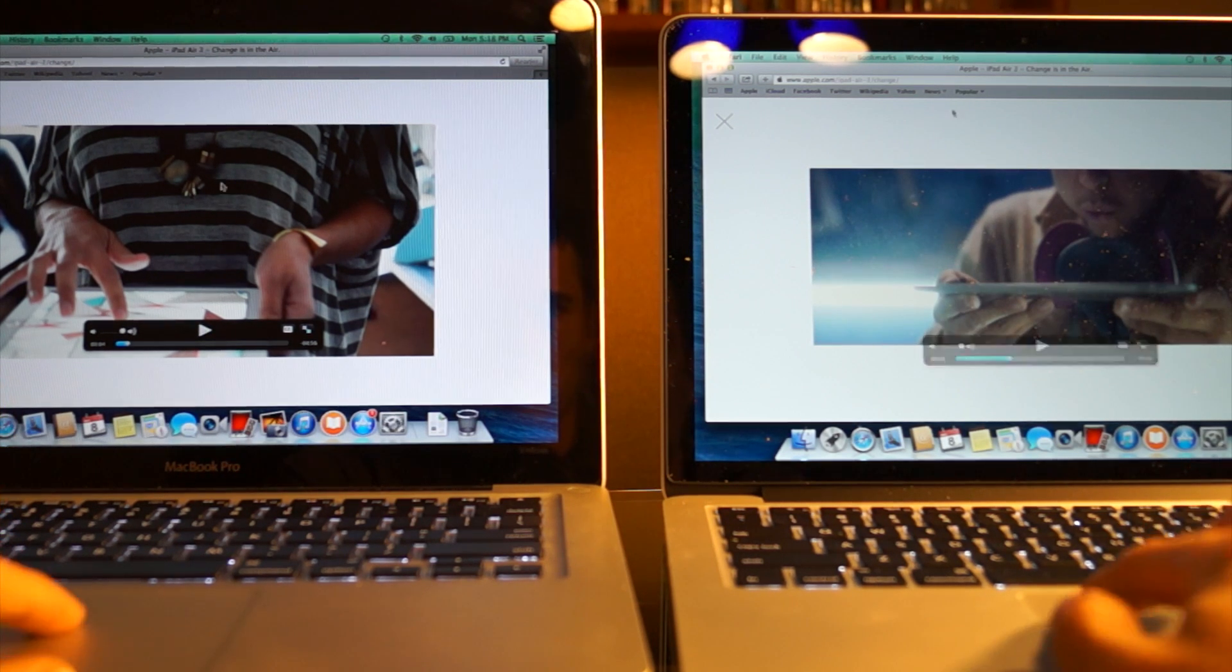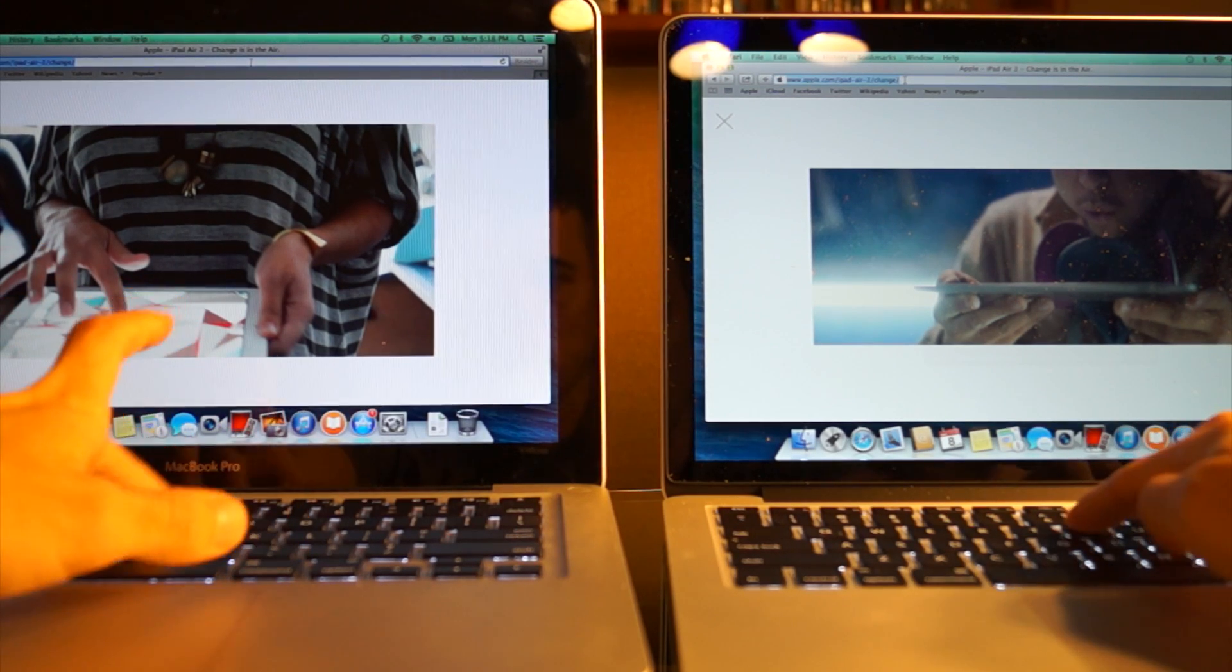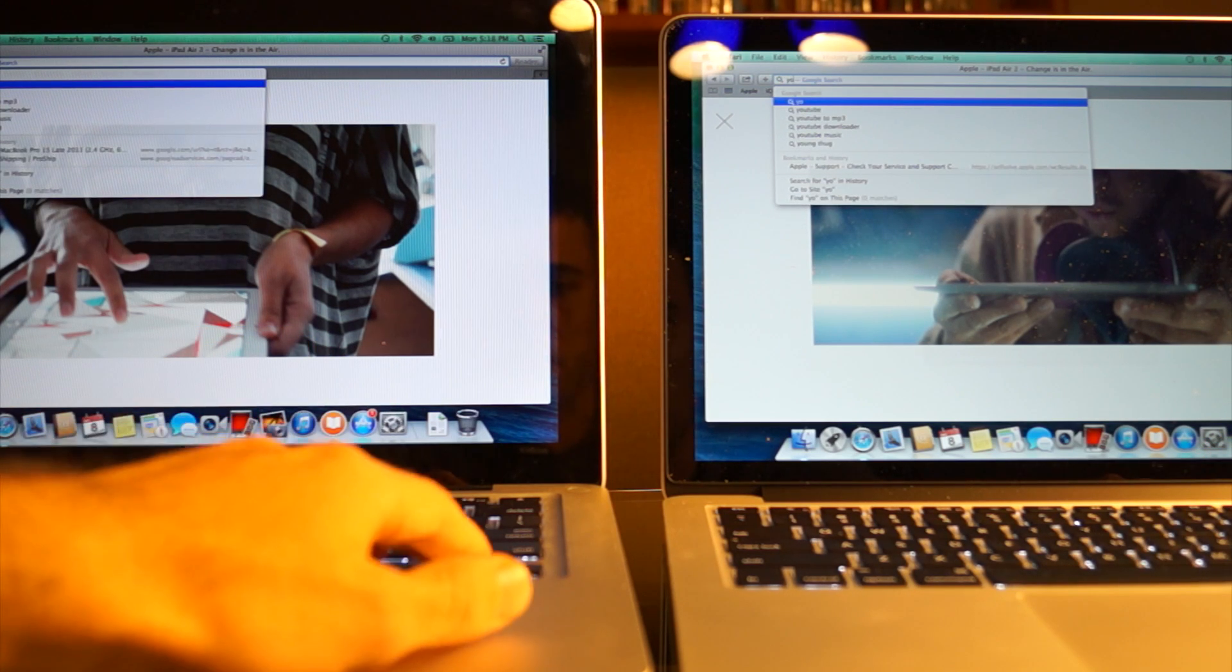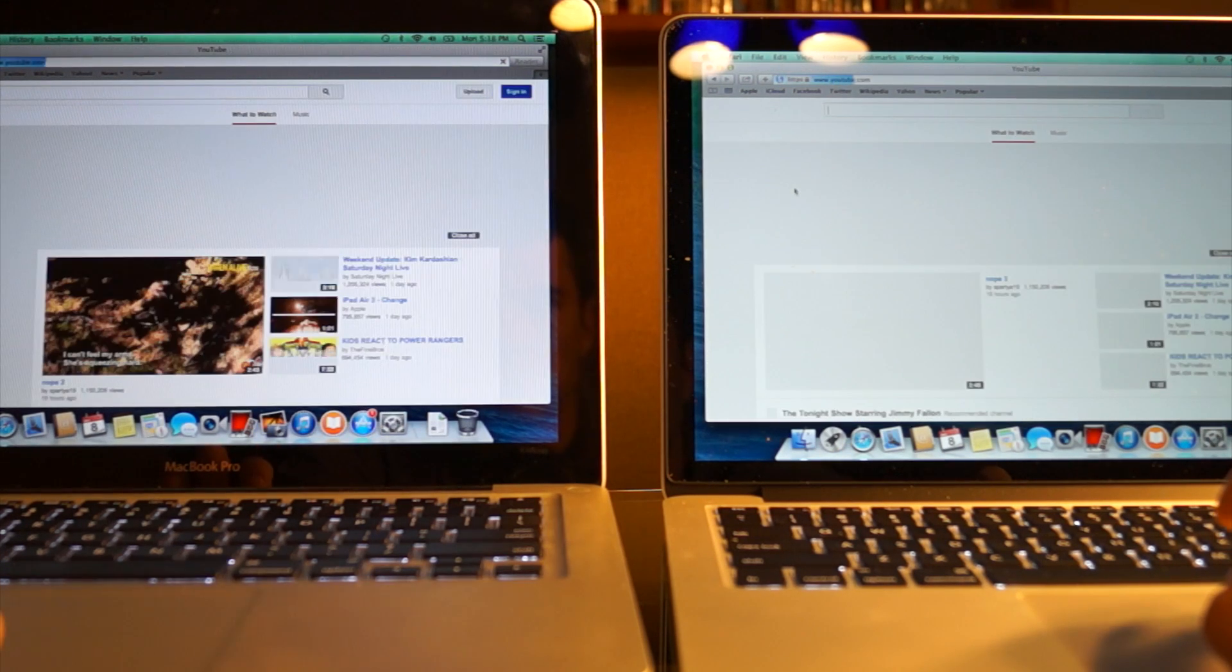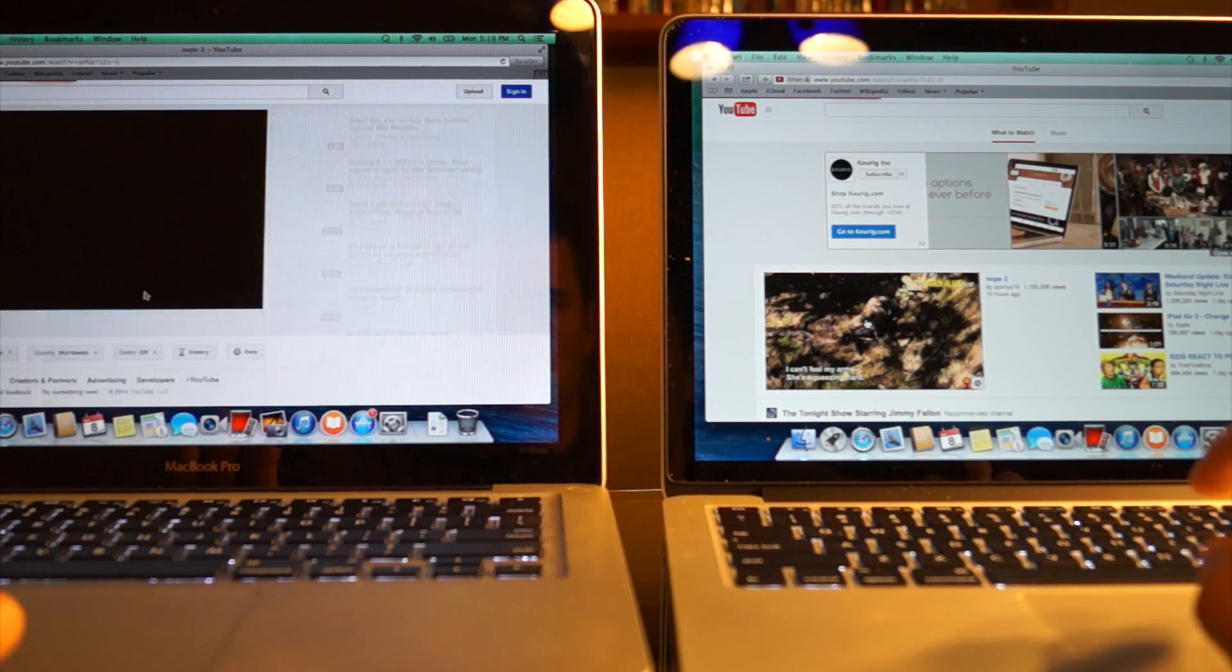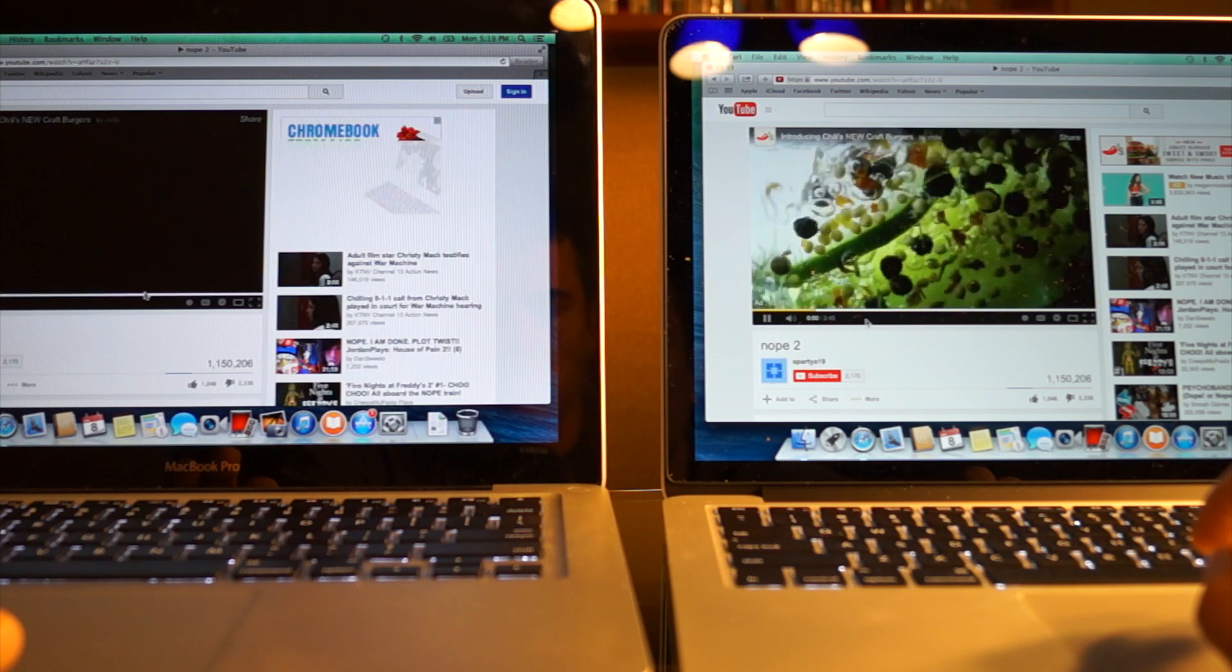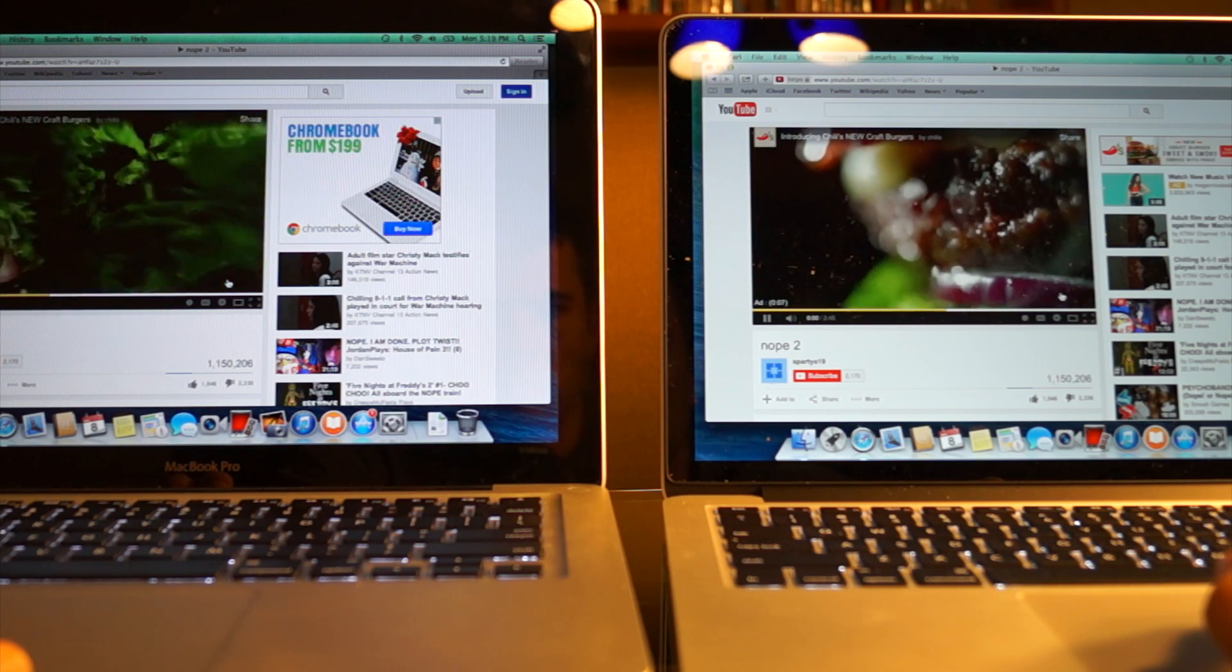The next thing I want to do is go to YouTube and try another video. Both pages load pretty simultaneously. And here we go. It seems this time the retina was a little bit ahead, but not very noticeably.